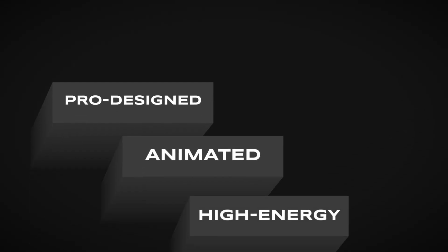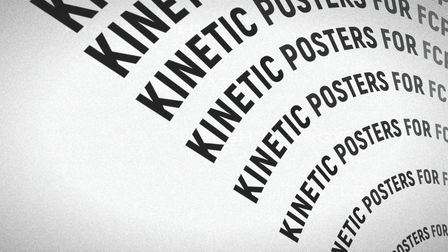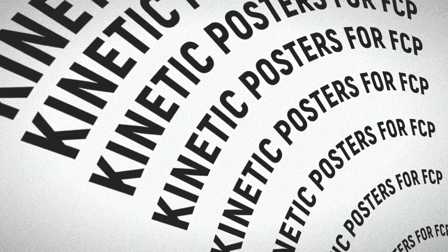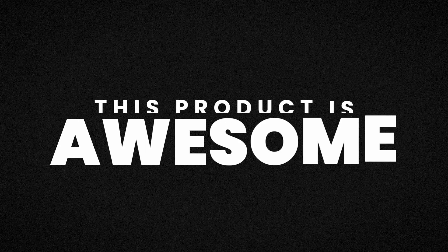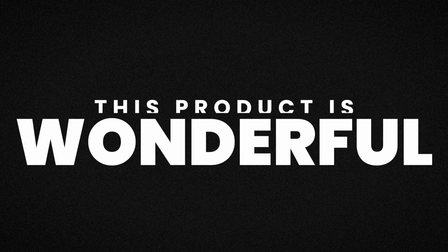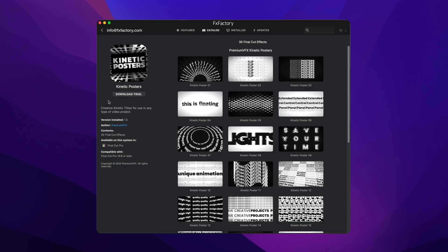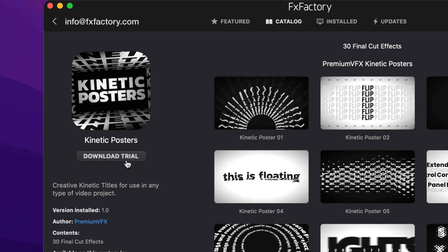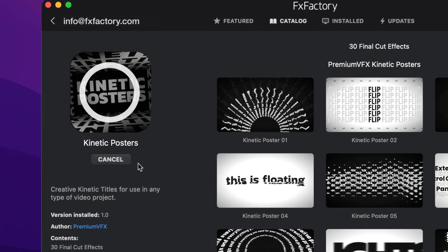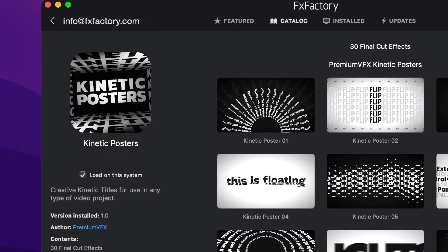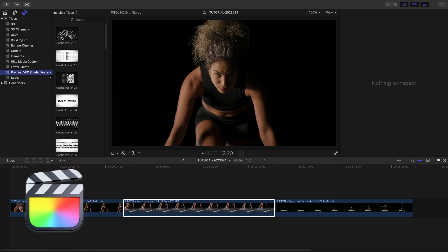Get 30 professionally designed and animated high-energy titles in Kinetic Posters. Download a free trial today, right from the FX Factory application. This product was created exclusively for Final Cut Pro.